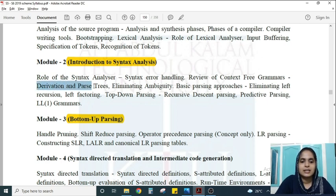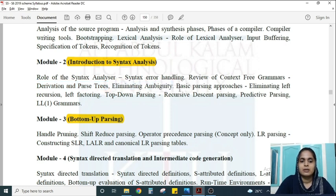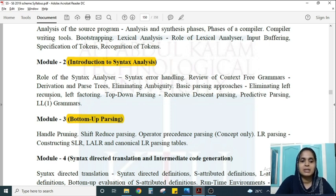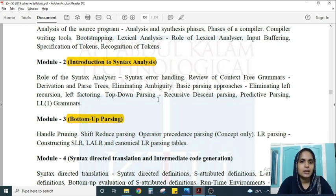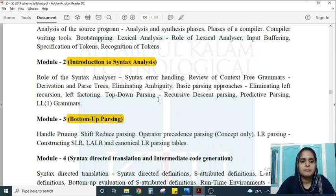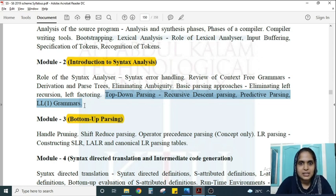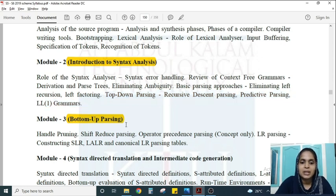Topics in Module 2 include derivations and parse trees, eliminating ambiguity, and basic parsing approaches — which is the most stressed area. There are two types of parsing: top-down parsing and bottom-up parsing. Module 2 covers top-down parsing, including eliminating left recursion and left factoring. Bottom-up parsing is a separate Module 3.